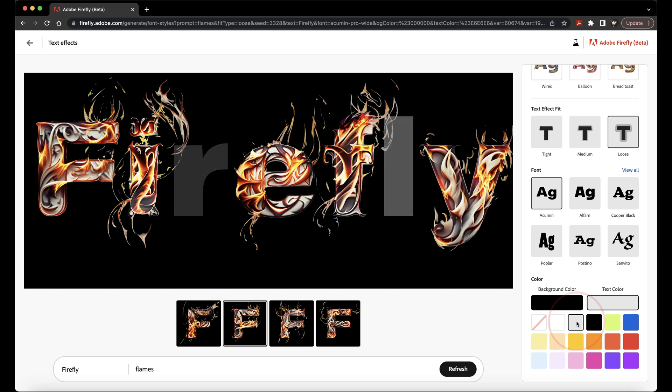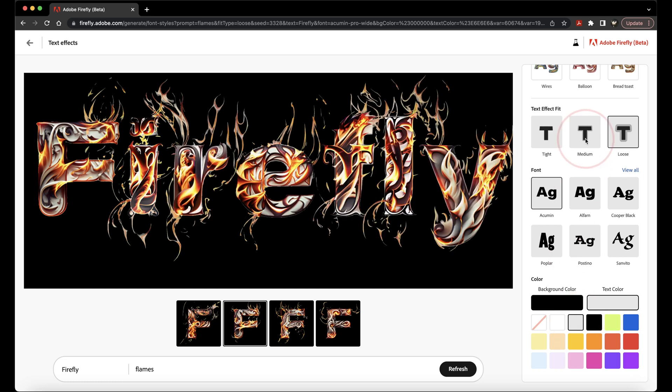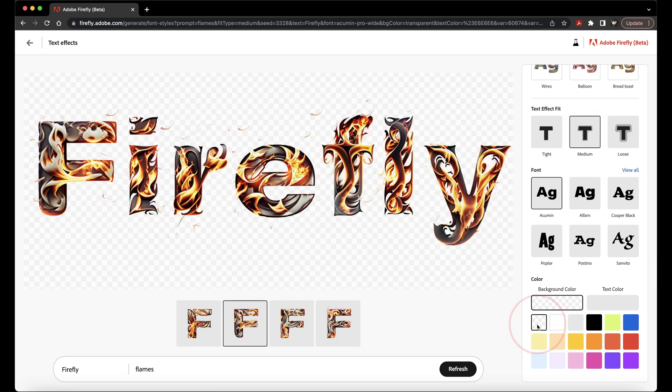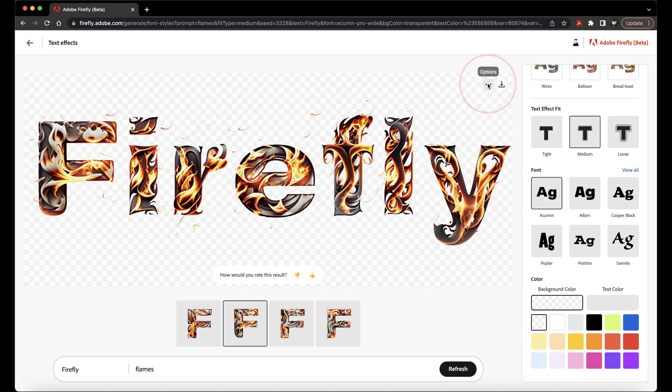You can play around with the different options you have inside of here. When you're done, you can copy or download the image. To copy or submit it to the Firefly Gallery, choose the three dots here and then make your choice.